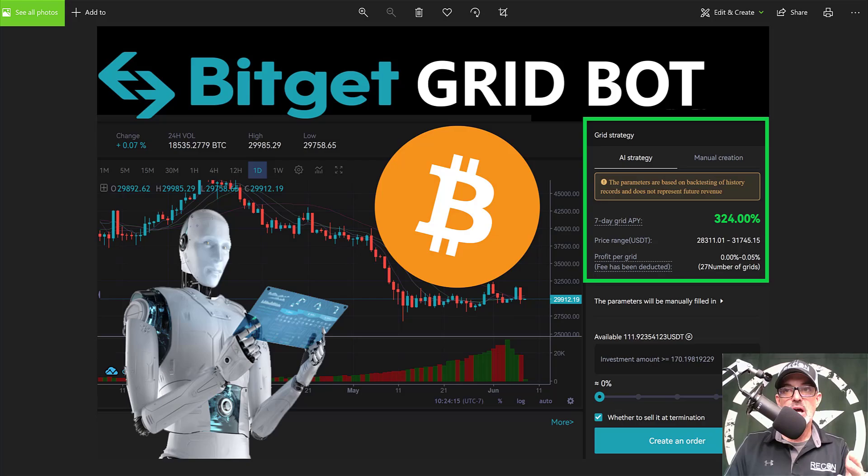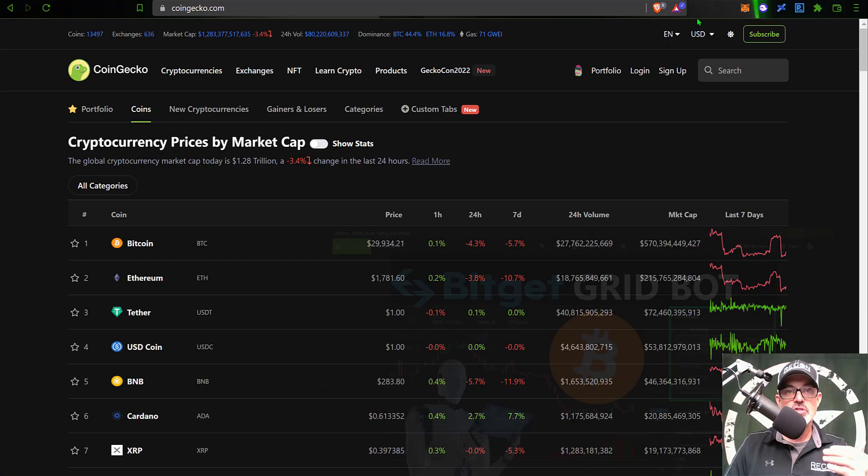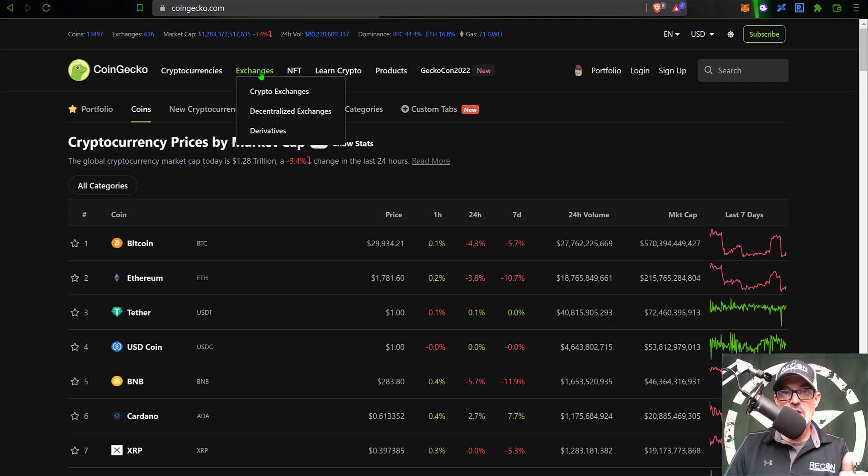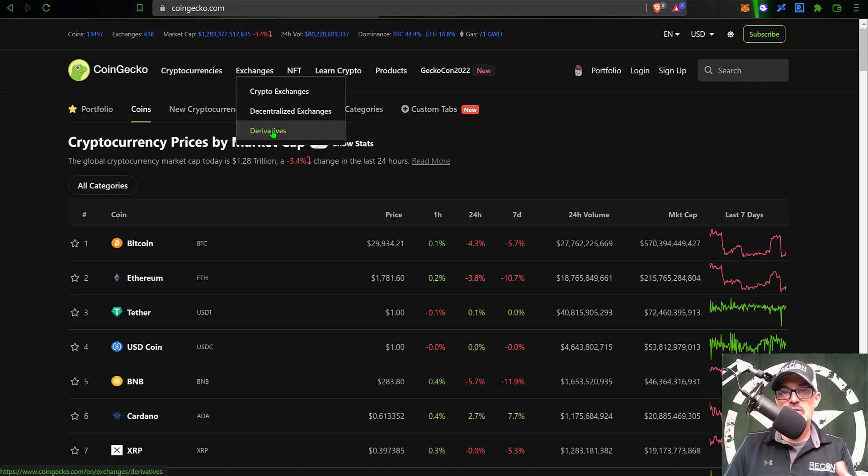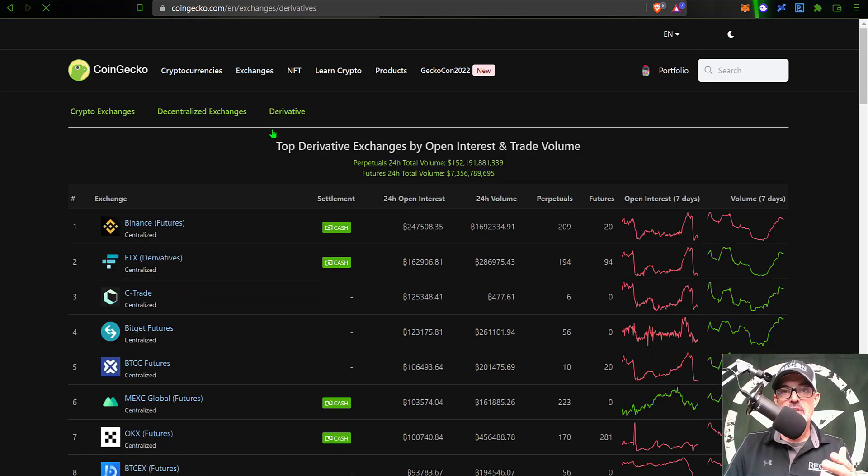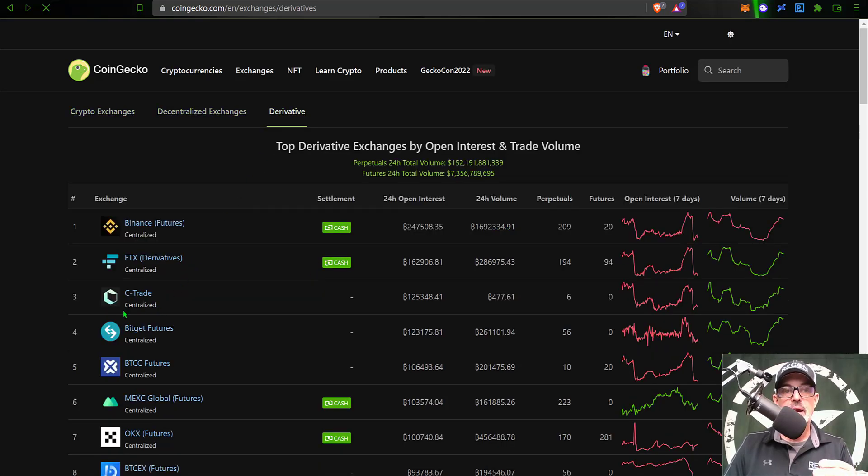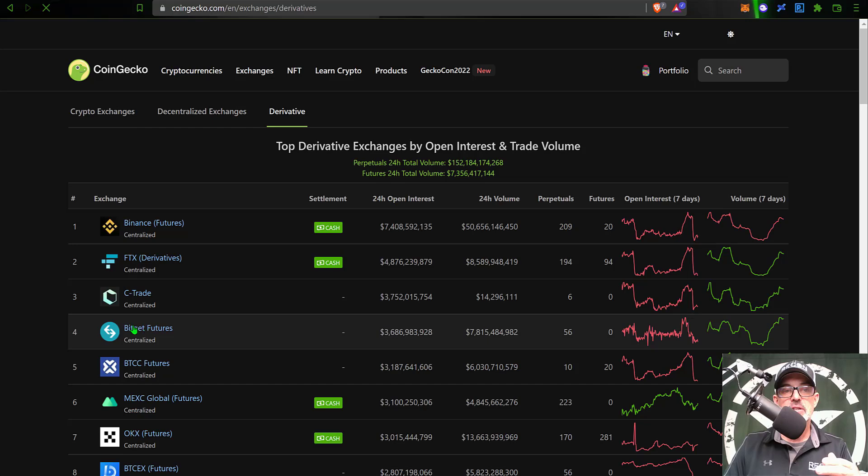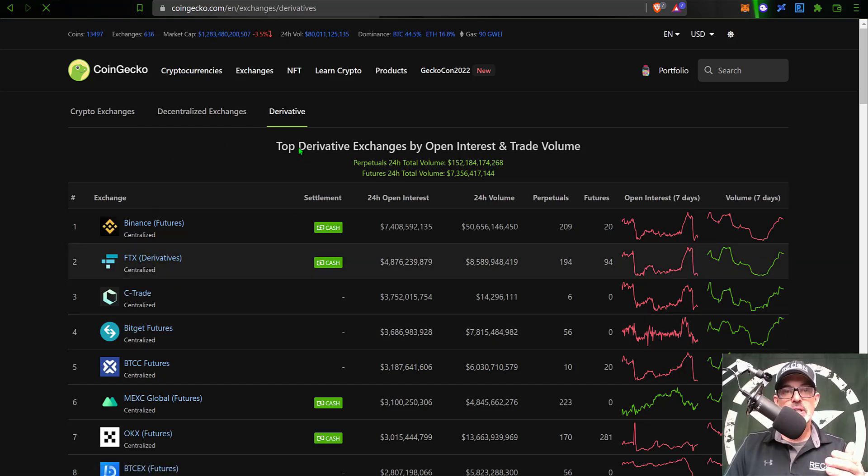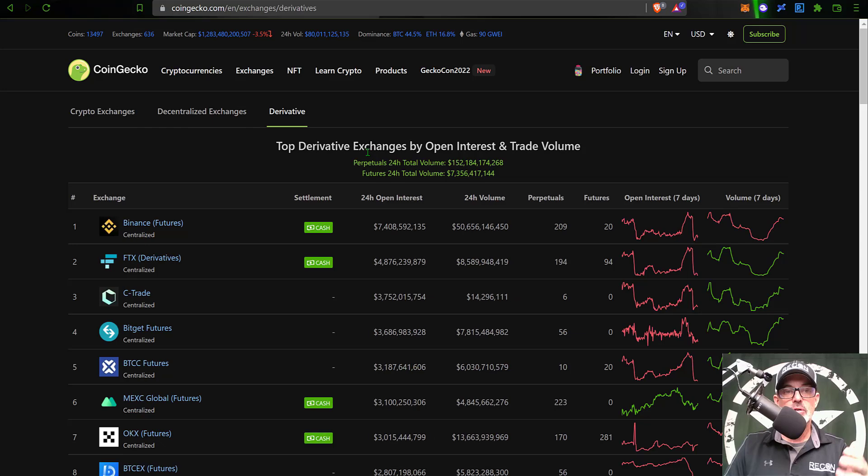If you're not familiar with BitGet, we can jump over here to CoinGecko under the exchange tab and click on derivatives, as BitGet is most known for their futures contracts trading. You can see they are actually ranked number four on the top derivative exchanges.